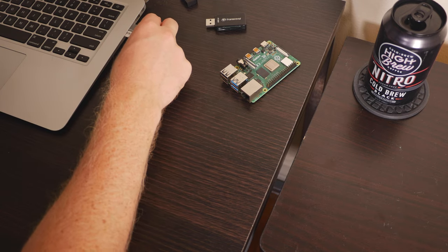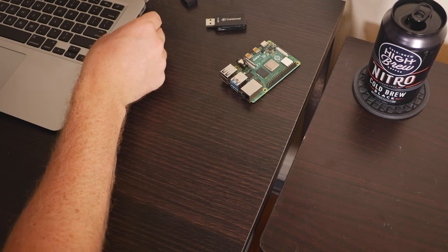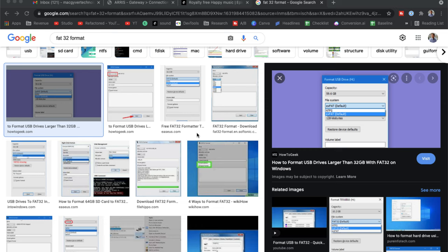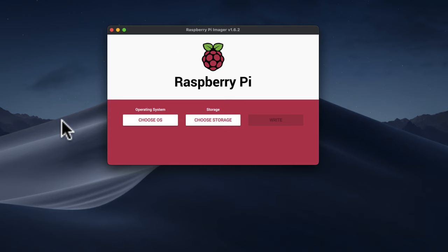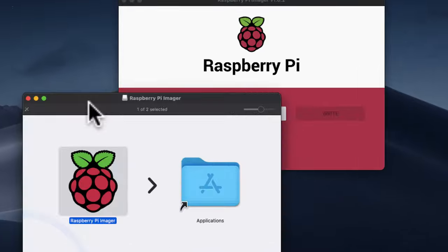Quick note here: if your micro SD card is over 32 gigabytes, then you may need to format it to the FAT32 file system type. That's pretty easy to do. Both Microsoft and Mac have native formatting solutions that you can use to do that. But if your SD card is smaller than that, you shouldn't need to worry about that.